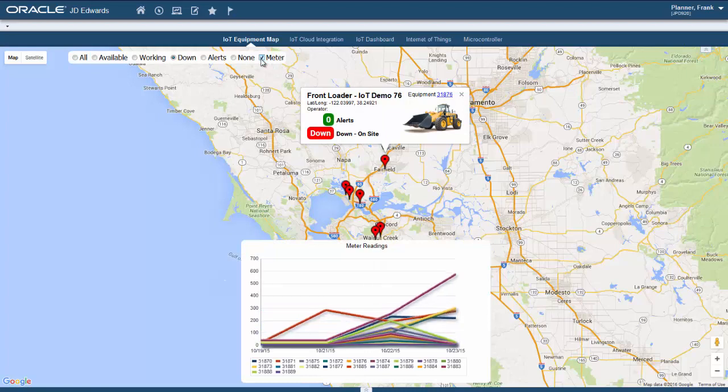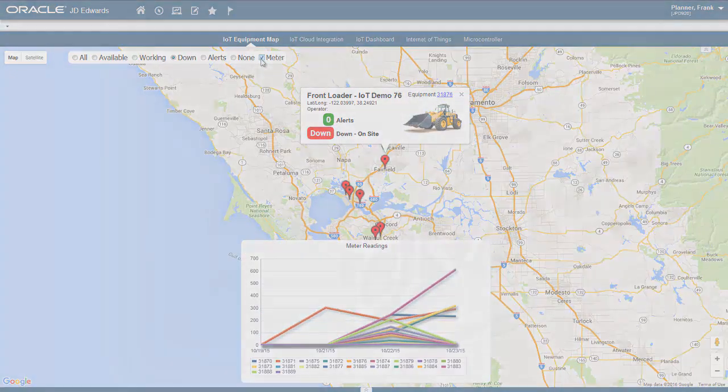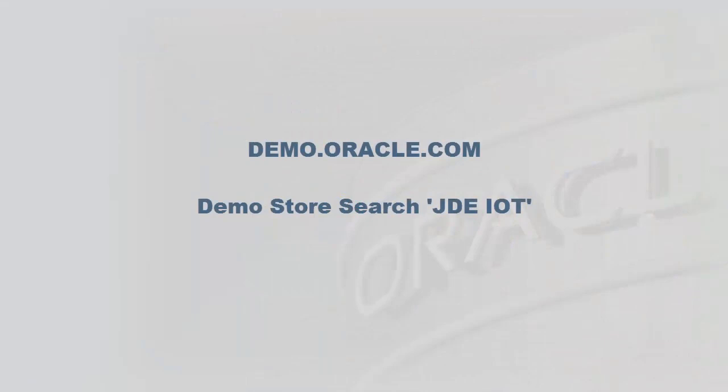For more information on this demo, visit us at demo.oracle.com and search the demo store for JDE IoT.